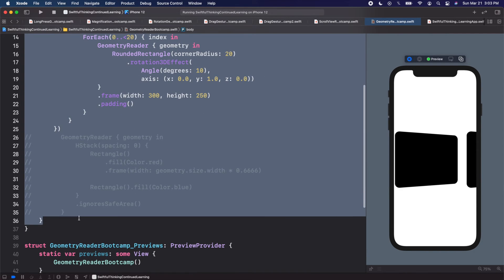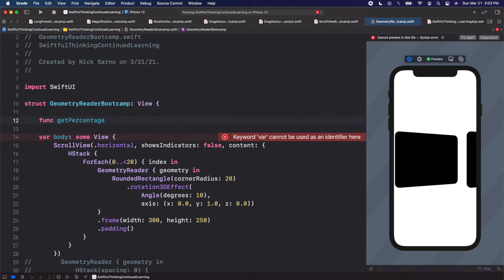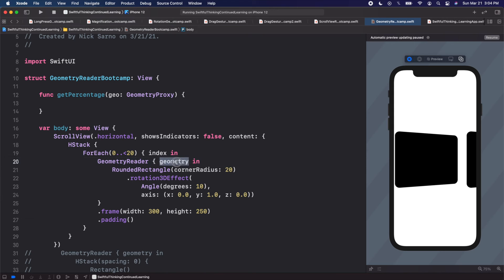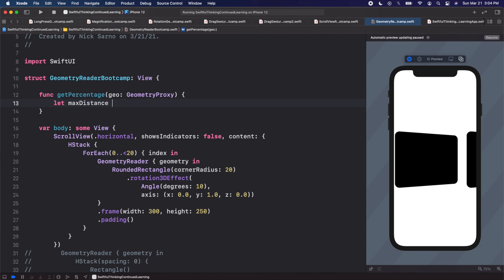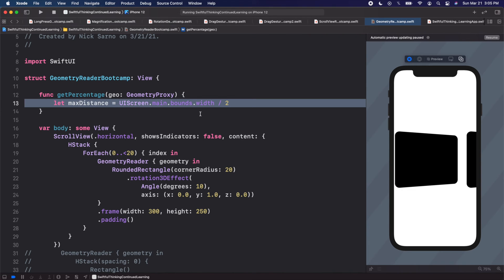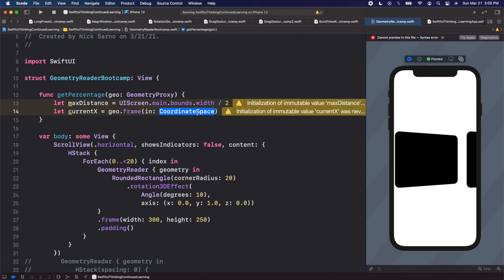Let's put this function above the body. We'll call it getPercentage and pass in a parameter geo of type GeometryProxy — that's the value coming out of the GeometryReader. Inside the function, the starting point of this animation is going to be the center of the screen. We'll say: let maxDistance equal UIScreen.main.bounds.width divided by 2, to get the center. Then let currentX equal geo.frame(in: .global).midX, which gives us the middle x coordinate of the rectangle.